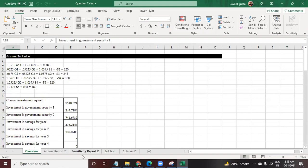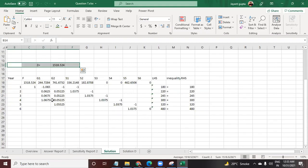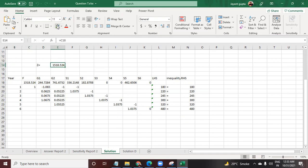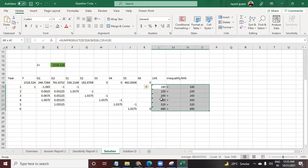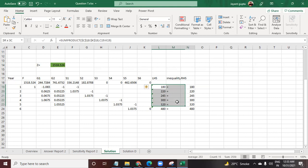Here is the answer, the overview of the investments, this is how the calculation is done. I'm going to show you the solution. Z is the maximizing formula, here are the constraints.